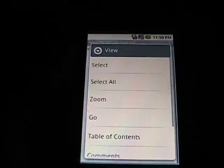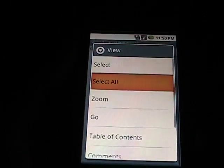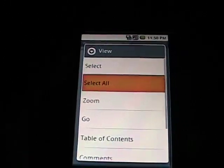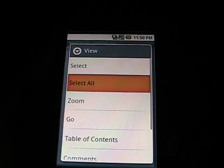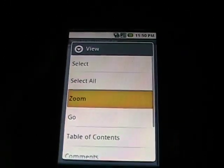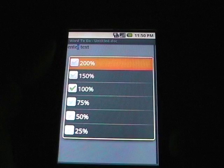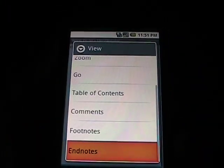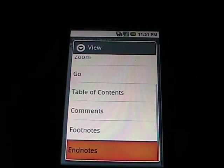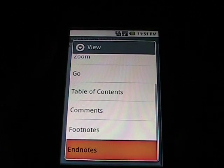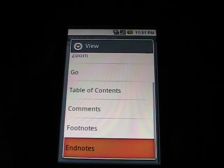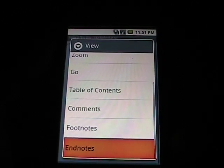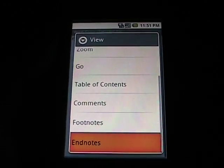Let's go to View. You can see there's View, Select, Select All, Zoom with our Zoom Levels, Table of Contents if we have it, Comments, Footnotes, Endnotes. All viewable if the document that you're looking at has those.